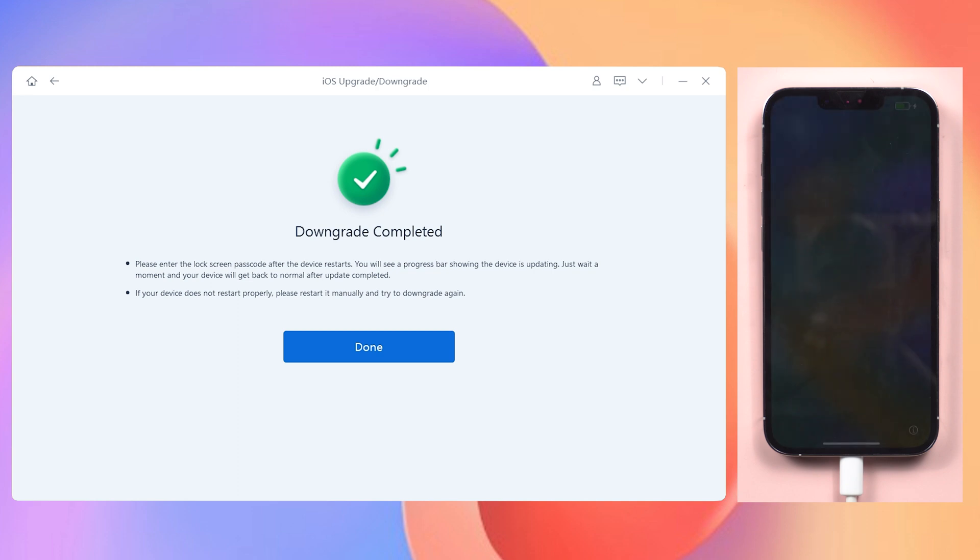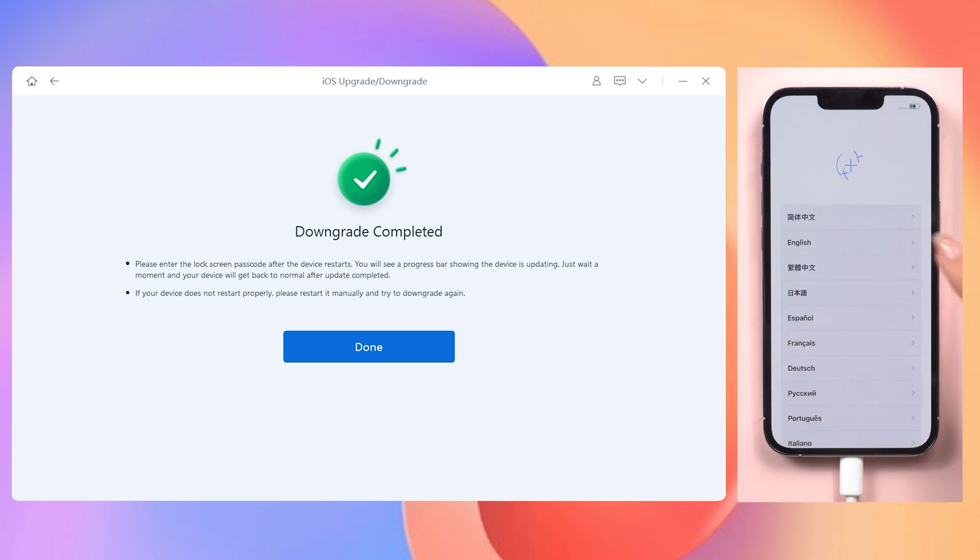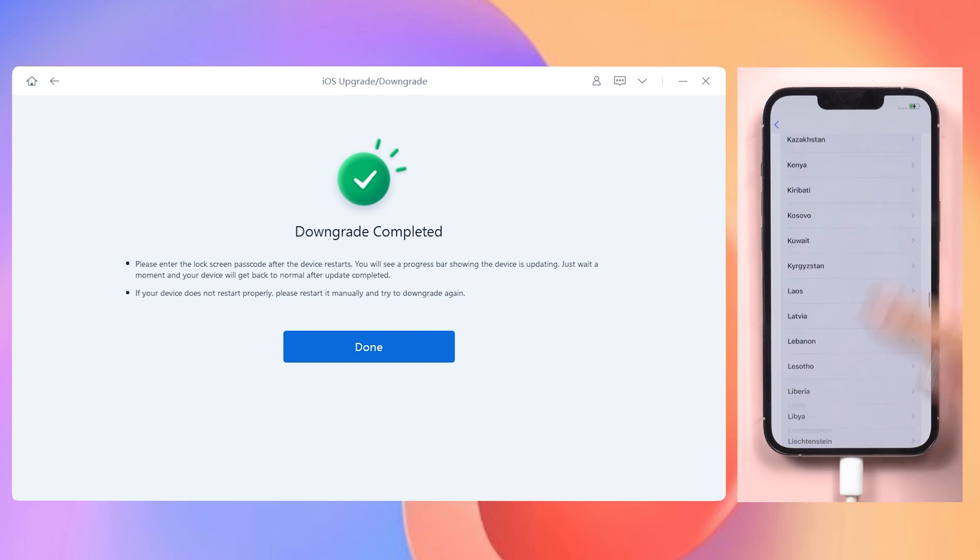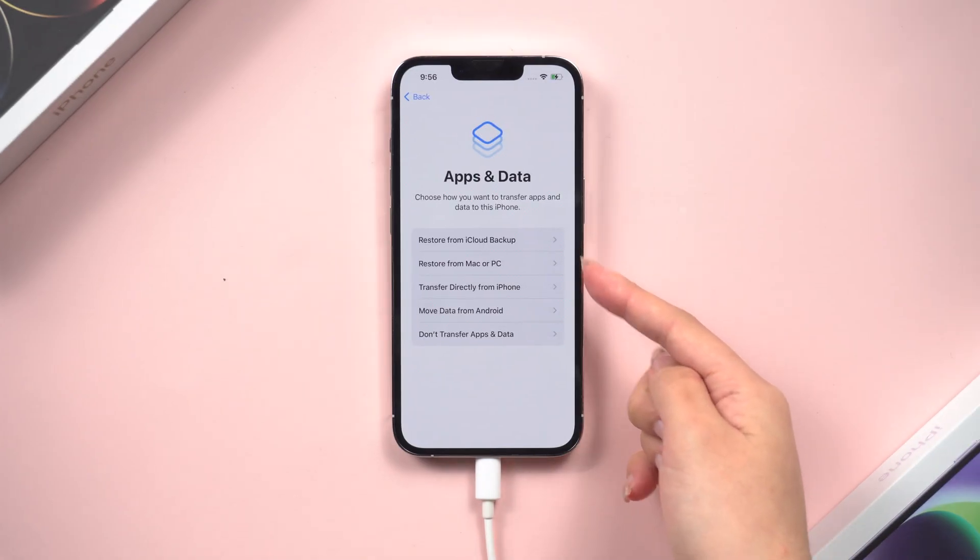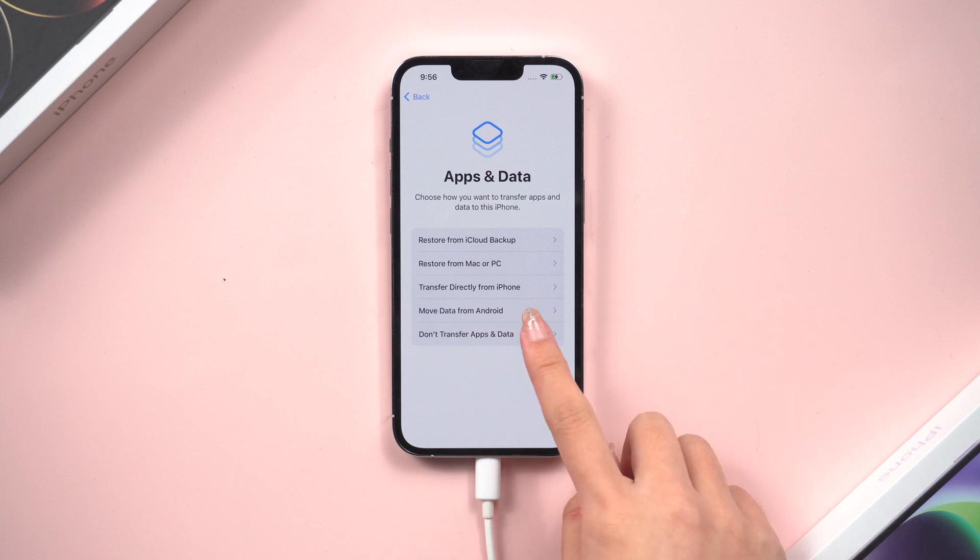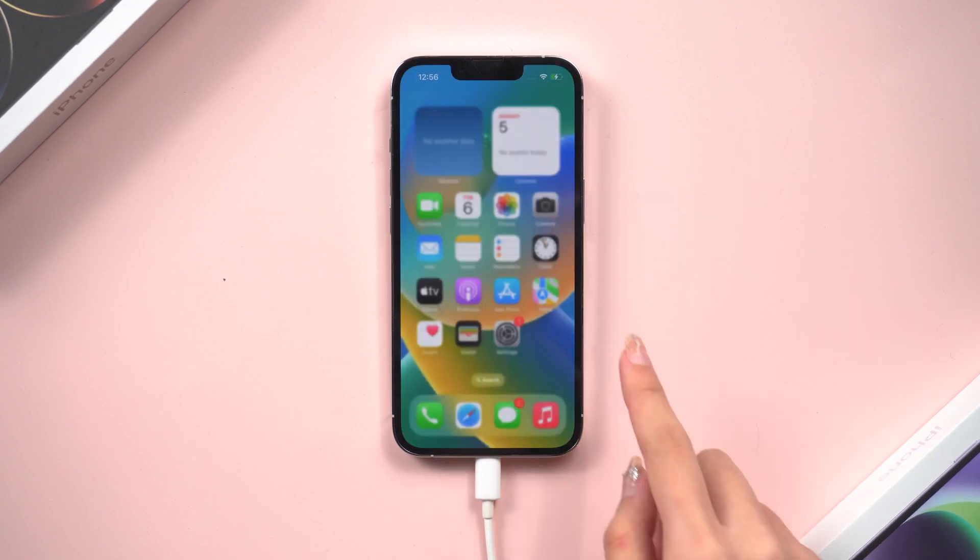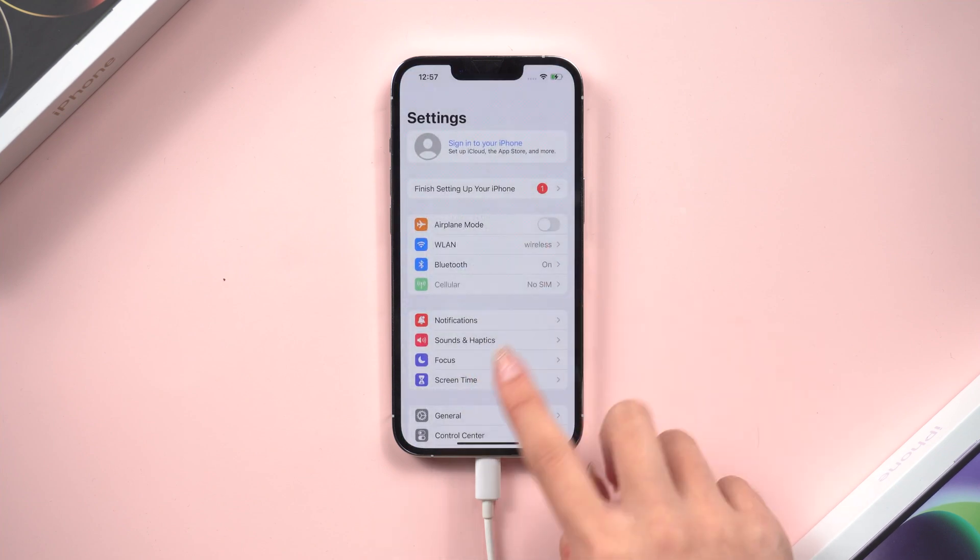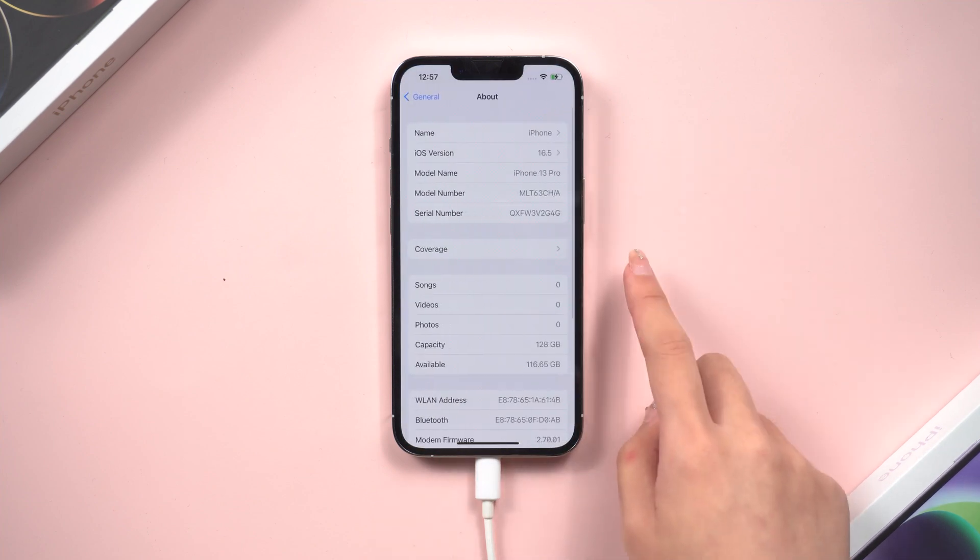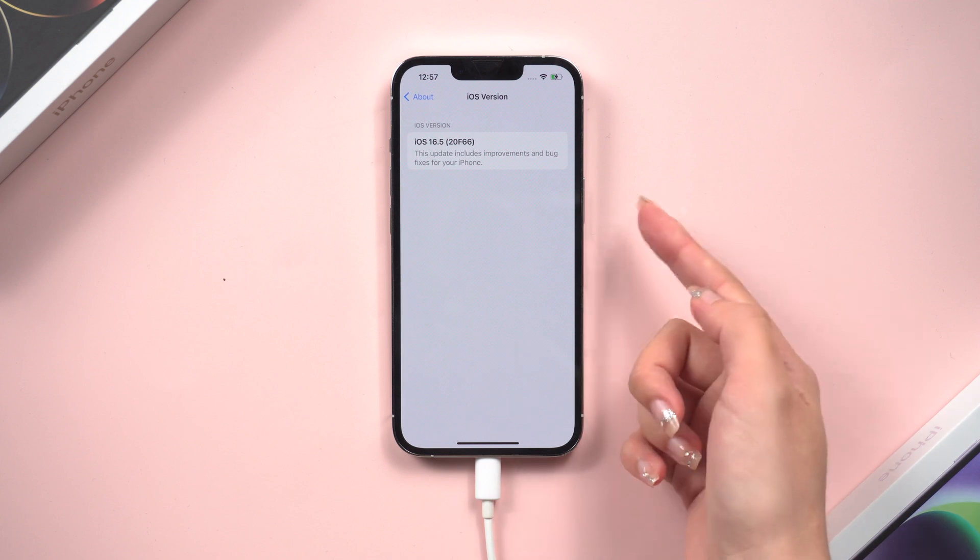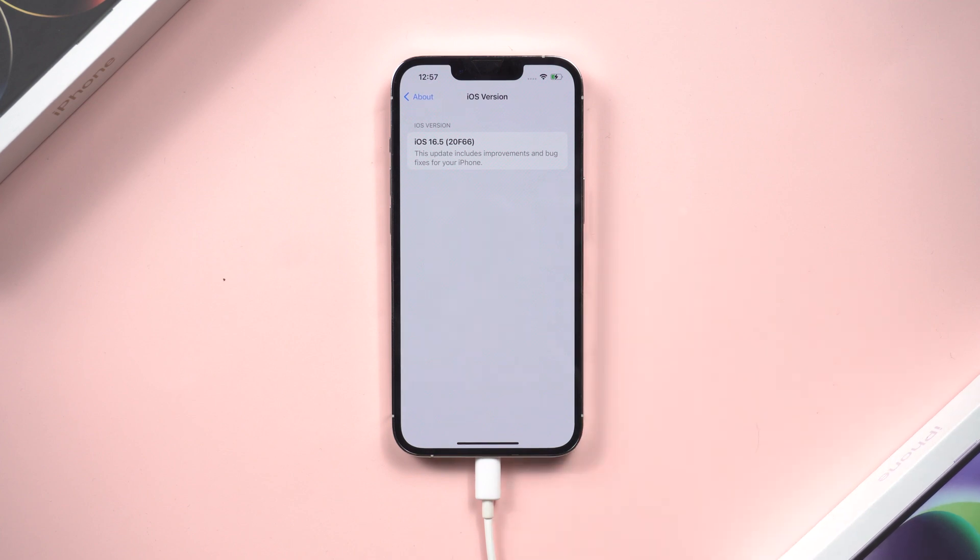When the process is done, you will need to set up your iPhone again. I will skip to the iCloud page. Here you can choose Recover your data from iCloud if you have a backup. If you don't, just keep setting it up till you get to the home page. Okay, now your iPhone has gone back to iOS 16. It's very simple and efficient. Go try it.